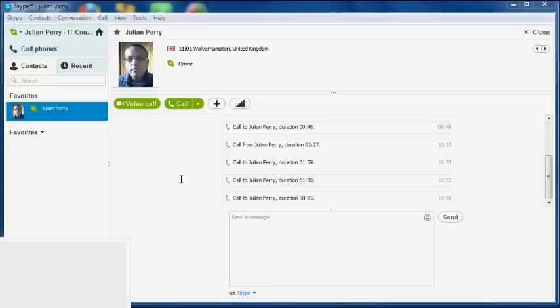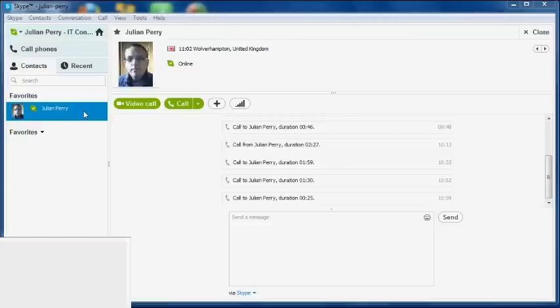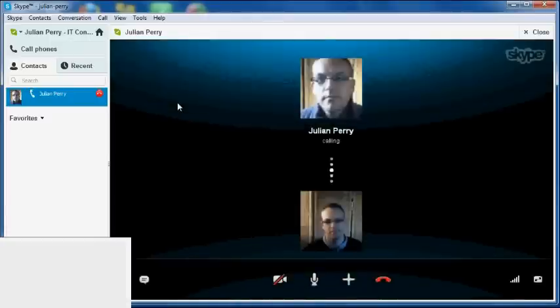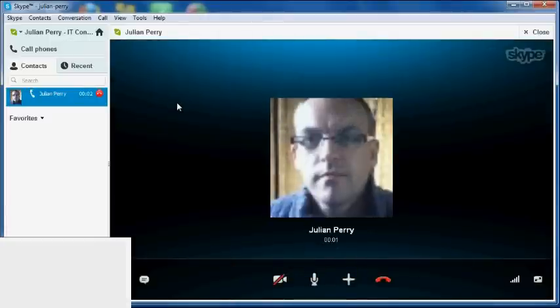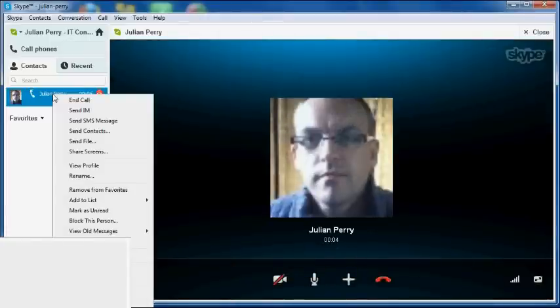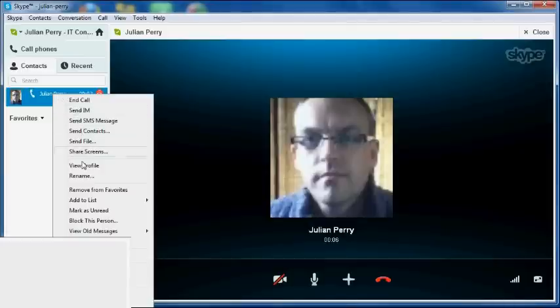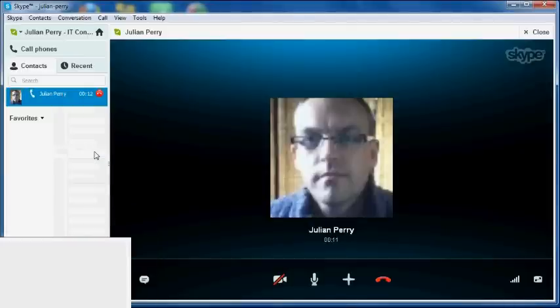Now I'll quickly show you it from both ends. If I wish to share my desktop I go to the person I wish to make the call to, make that call, that person answers the call, and then I right-click on that person and I say share screens and I'll show you what happens.